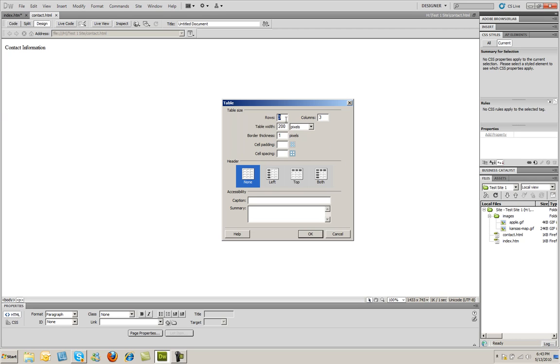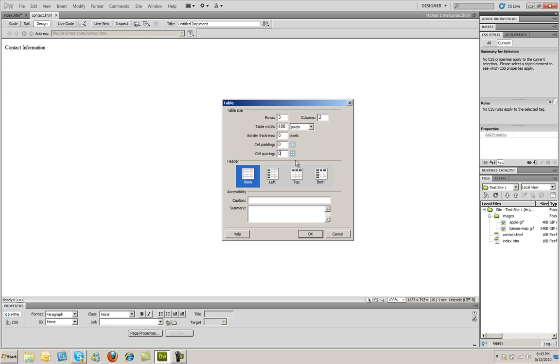In this case, I'm going to want three rows, but only two columns. I'm also going to make the table width a little bit larger here. I'm going to say the whole table is going to be 400 pixels. The border thickness, I'm going to make zero. I'm also going to make padding and spacing zero.